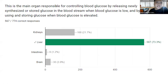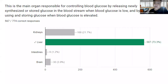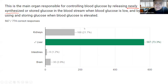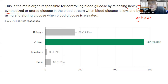First question: What is the main organ responsible for controlling blood glucose by releasing newly synthesized or stored glucose in the bloodstream when blood glucose is low, and by using and storing glucose when blood glucose is elevated? This organ is the liver. What is this process wherein you create new glucose molecules from non-carbohydrate sources? This is the process of gluconeogenesis.